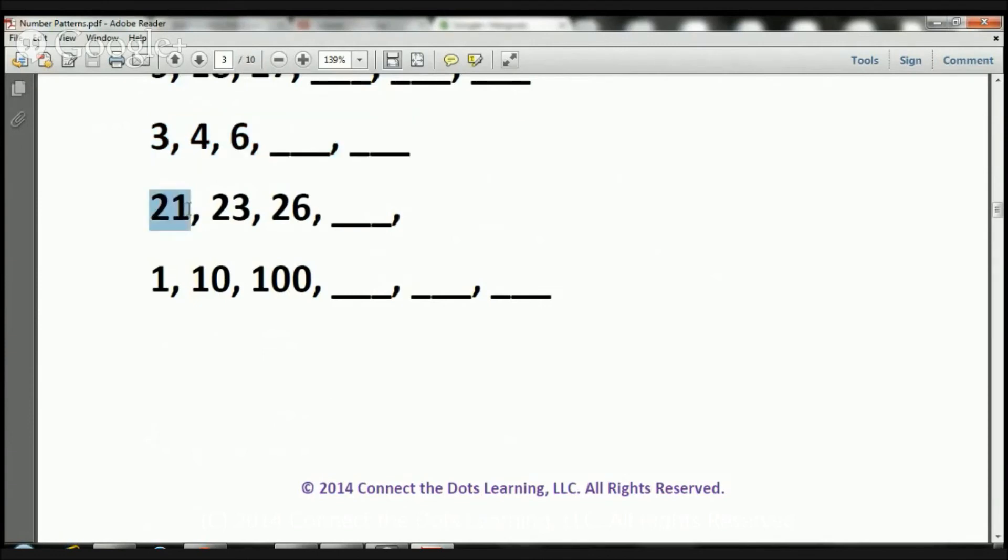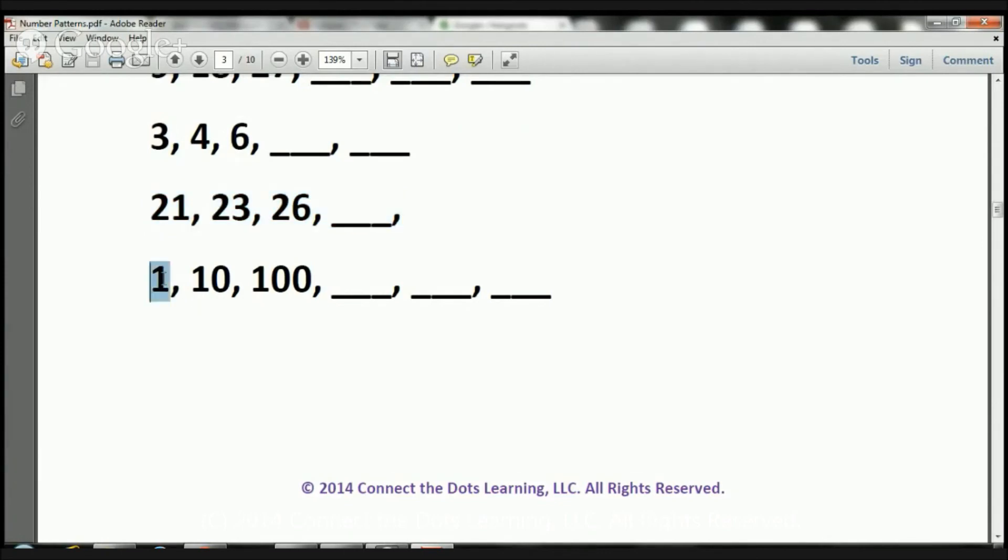Here we have 21, 23, 26. What number there will complete the sequence? Here we have 1, 10, 100. What three numbers will complete this sequence?